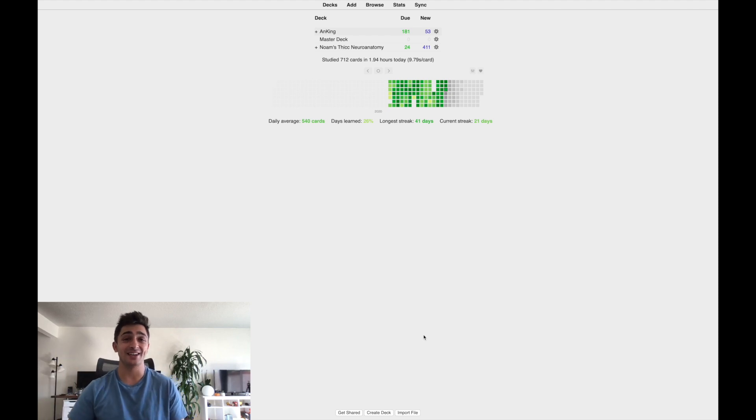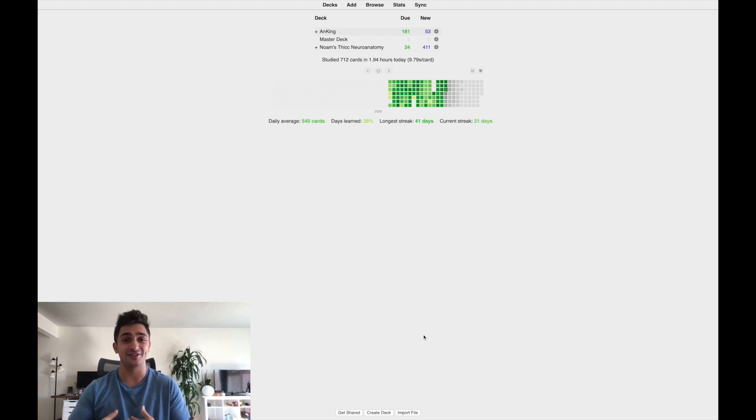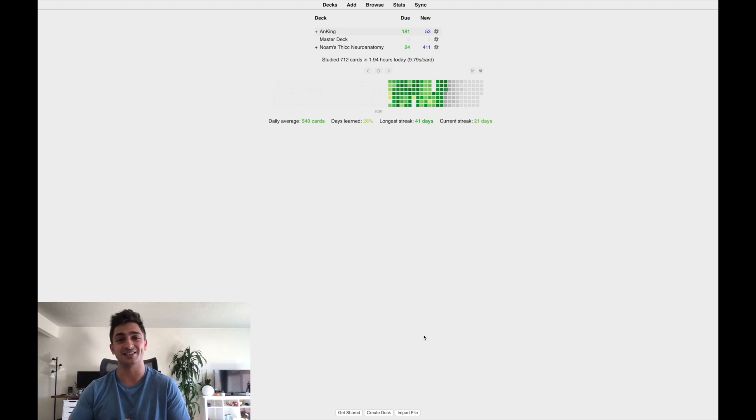How's it going everyone? Welcome back to the channel. For those of you guys who don't know me, my name is Sean Anderson. I'm a first year medical student here in Las Vegas, Nevada.